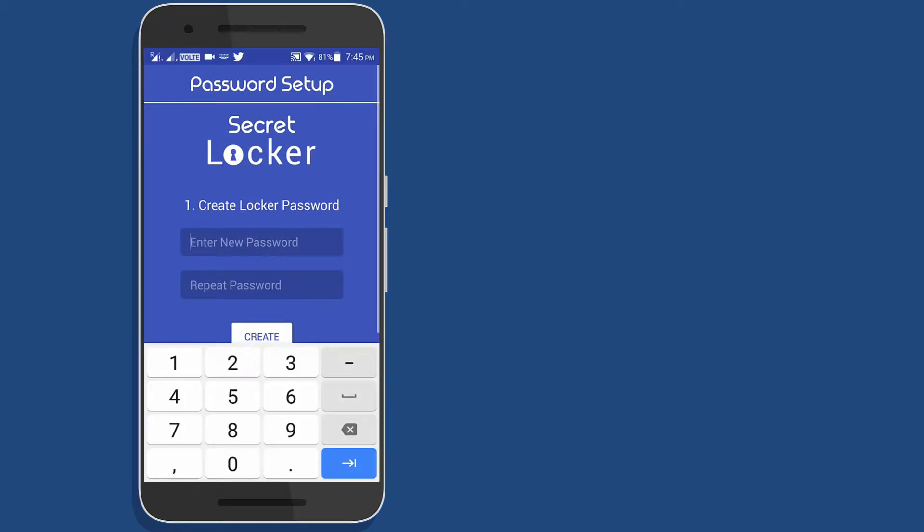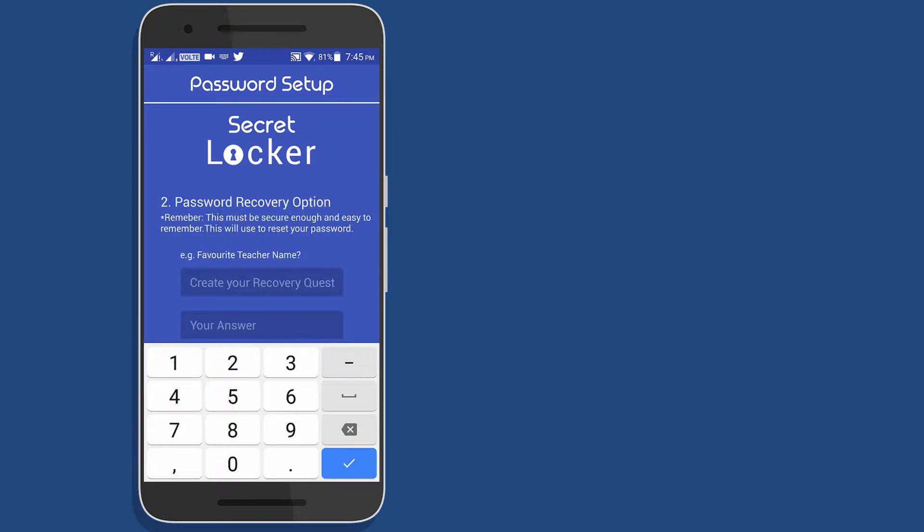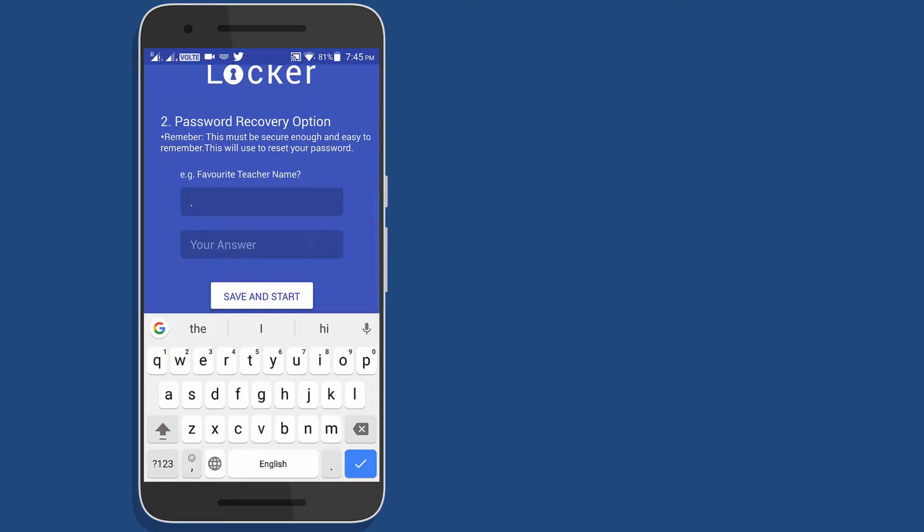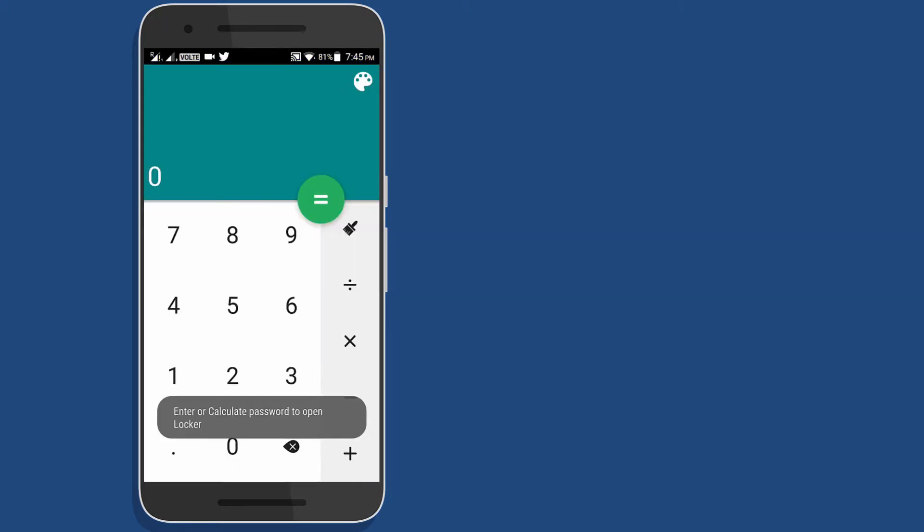Once the app is installed, open the app. At first, you have to set a passcode for your secret menu as well as a security question and answer so that in case you forgot the password, you can easily recover it with help of security question and answer.